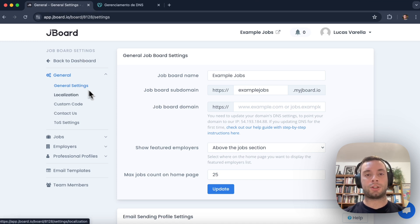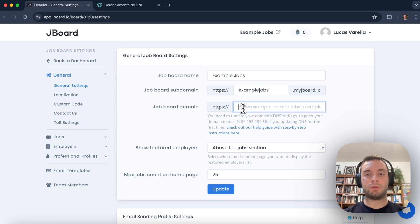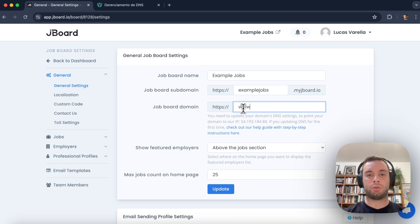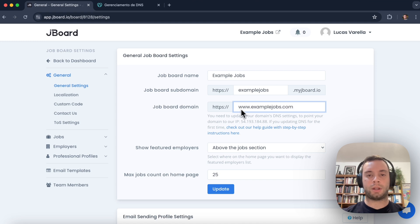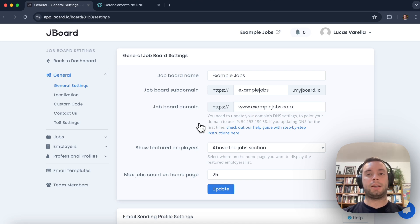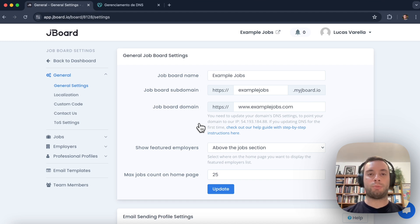Within this field we need to write down the custom domain that we want to use for the job board. In this case we'll use www.examplejobs.com. Now let's update it.